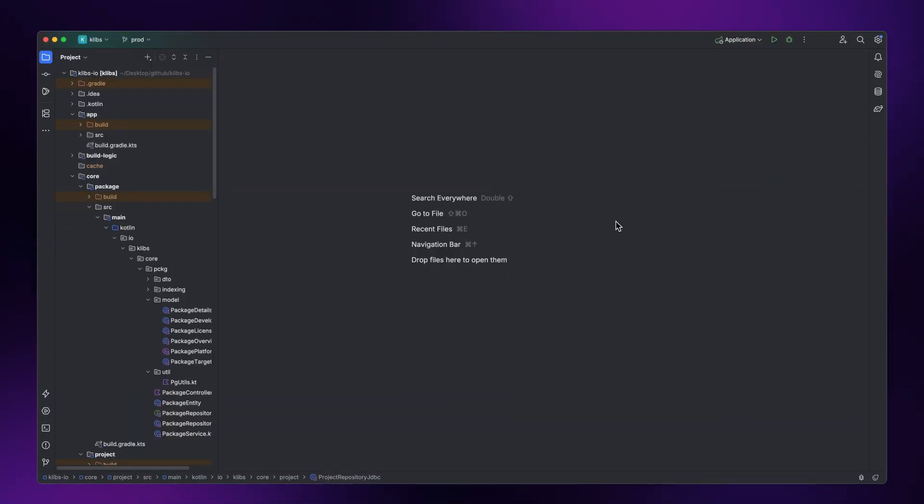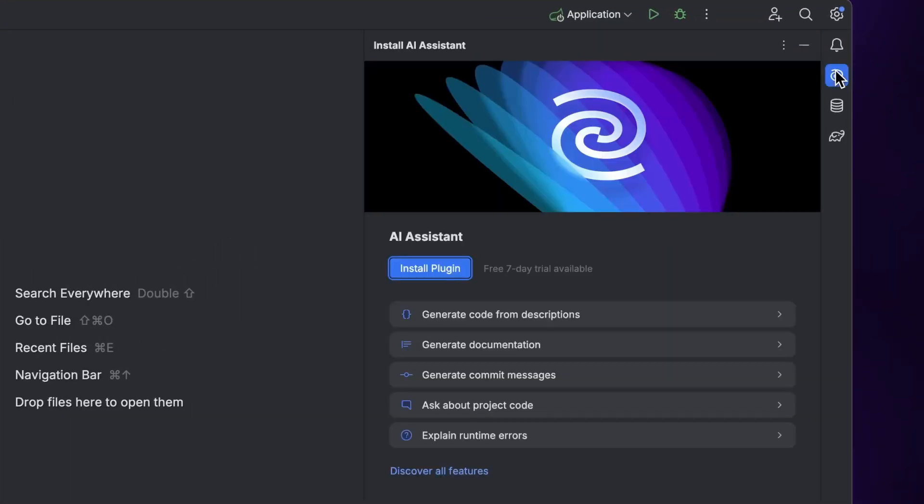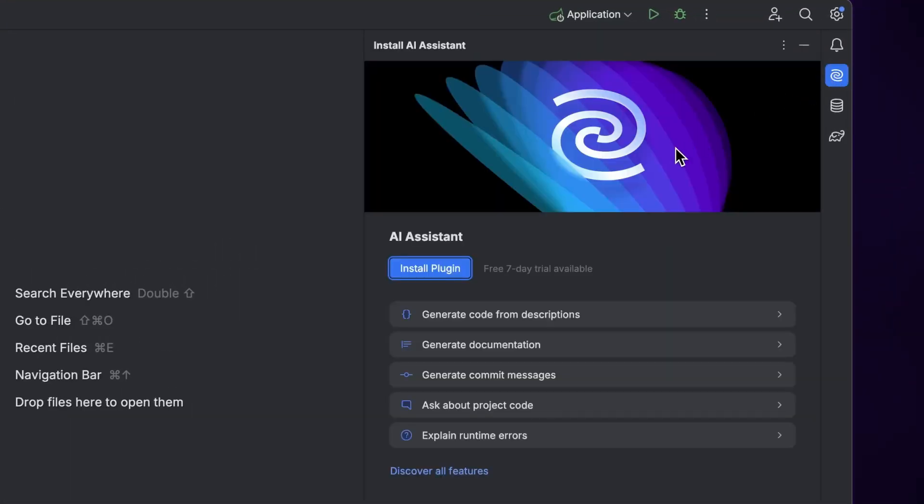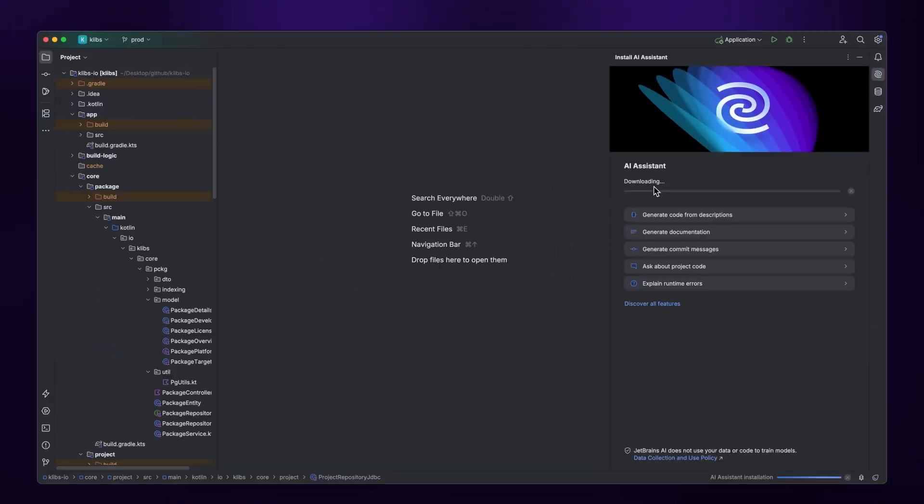To get started, make sure you have the AI Assistant plugin ready to go. You'll have to enable it by clicking the AI Assistant panel on the right, and then choose Install Plugin.